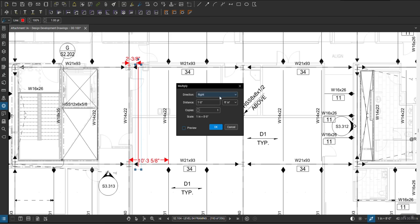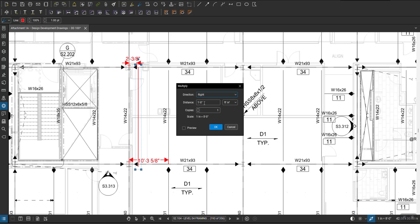So I'm going to say I want to do right, left, up and down. So let's say I want to go this way, that's going to be right. The distance, so it's going to be 10 feet 3 5/8. So I want to put 10 feet three five inch.